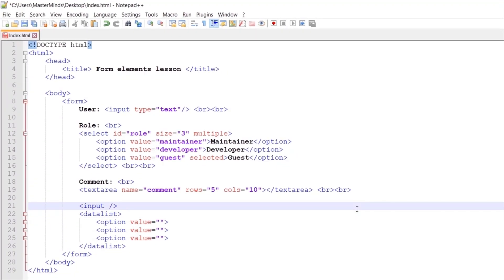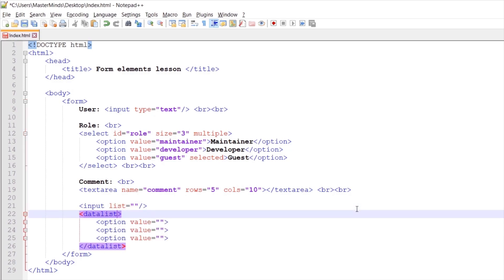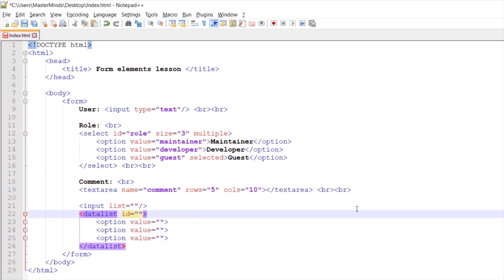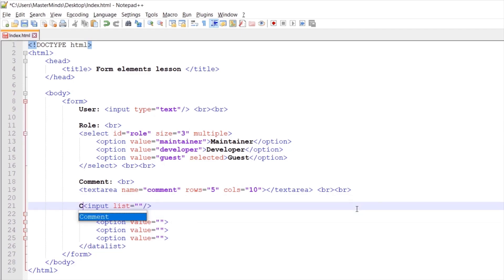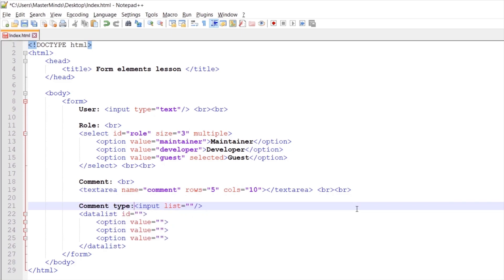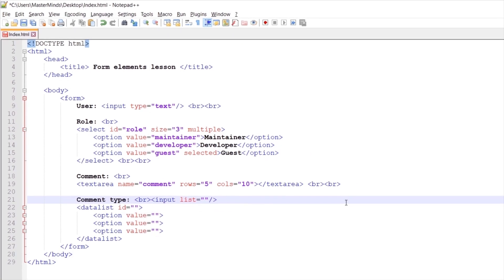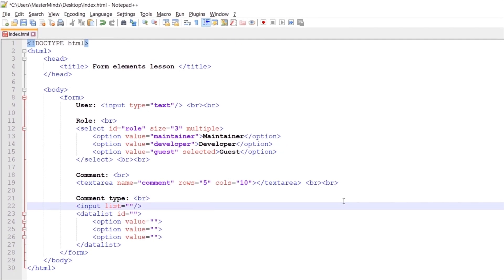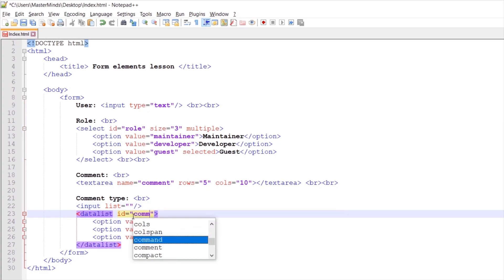Let's define list html attribute and ID html attribute. We can also set label for this. It's gonna be comment type. Let's create new line. Now data list should have ID and let's set something like comment type.